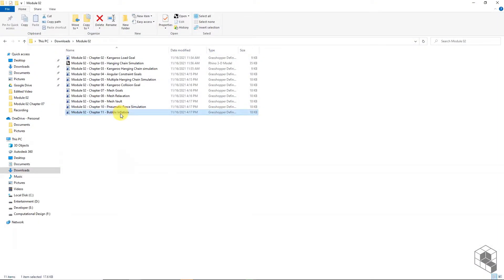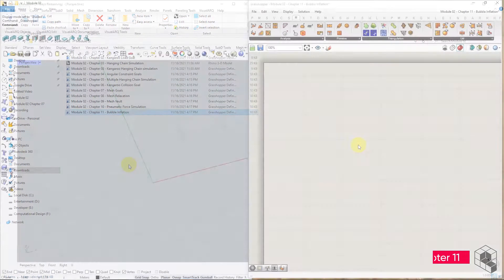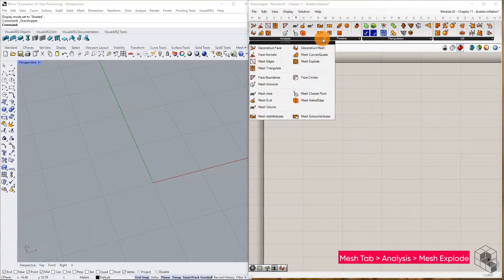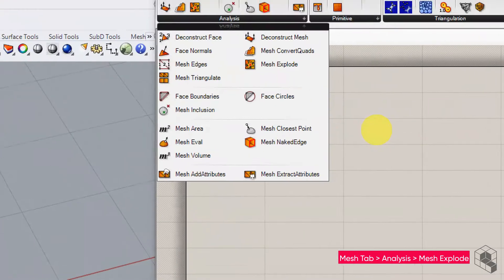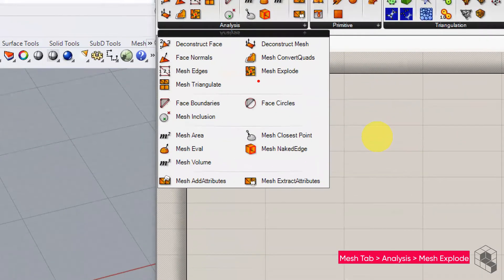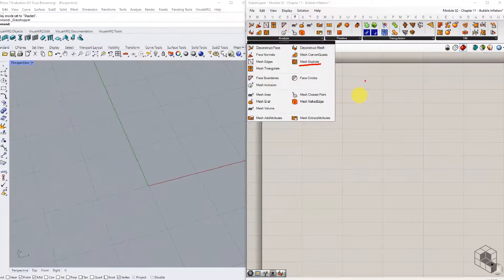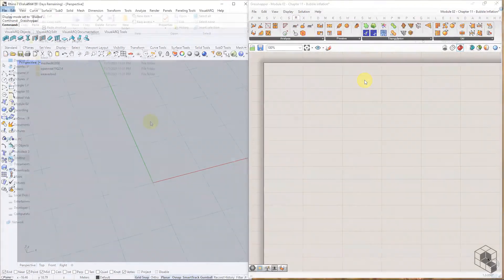You may open the grasshopper file provided in the resource folder to follow along. For this exercise we need the mesh explode component which is part of the mesh edit plugin library. In case it is missing in your grasshopper you must install the mesh edit library.